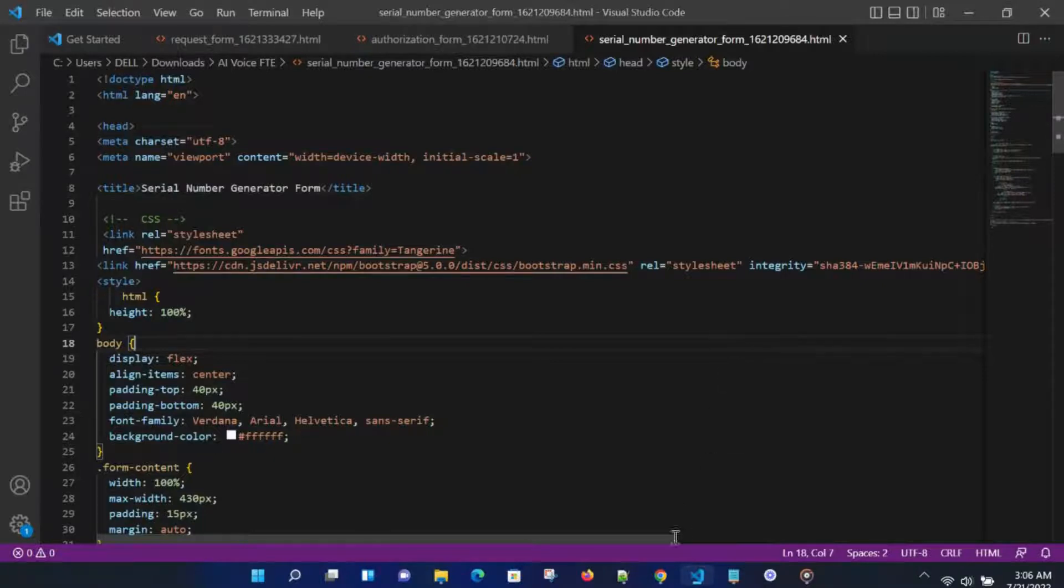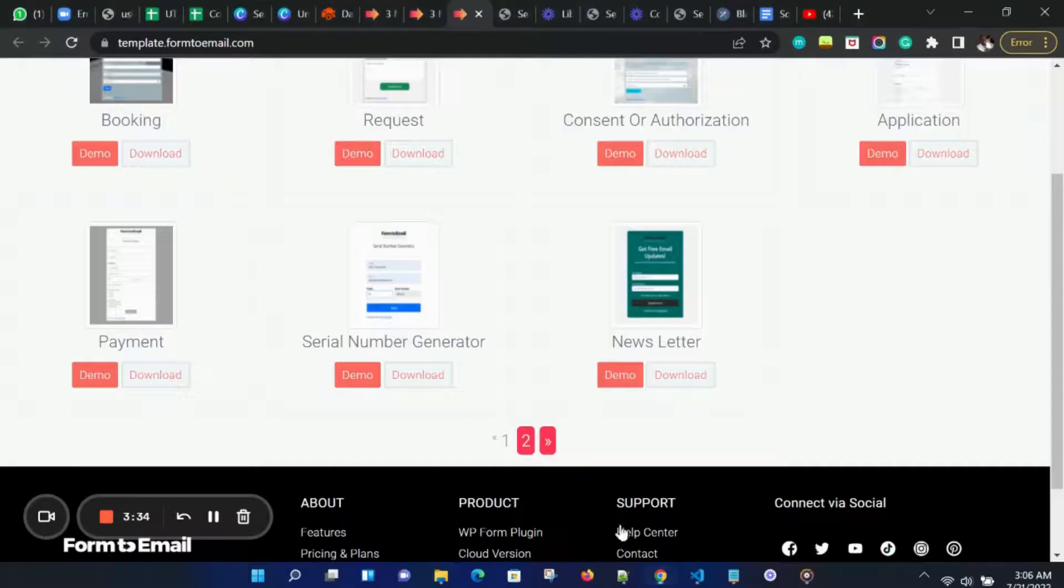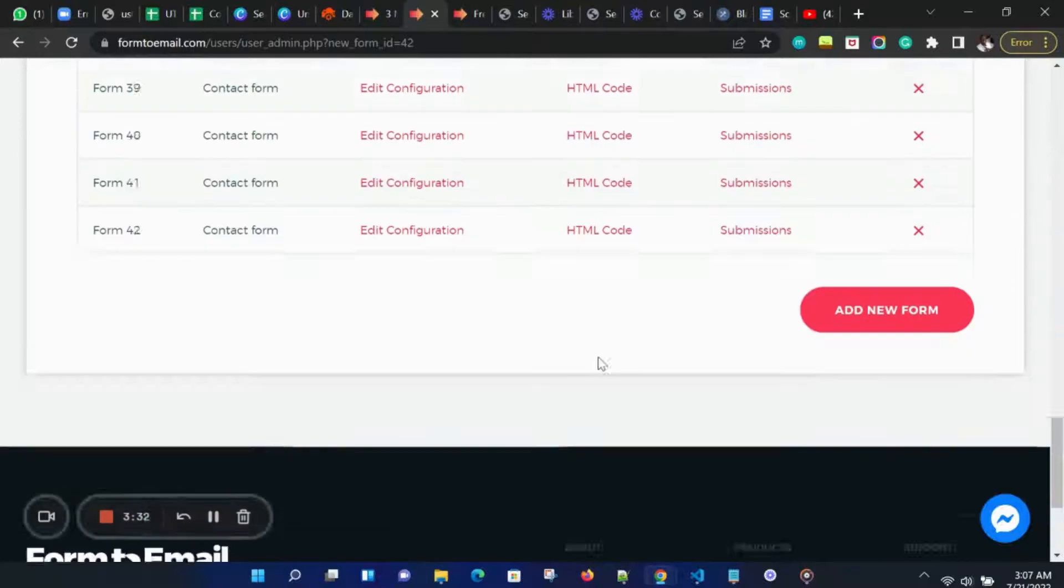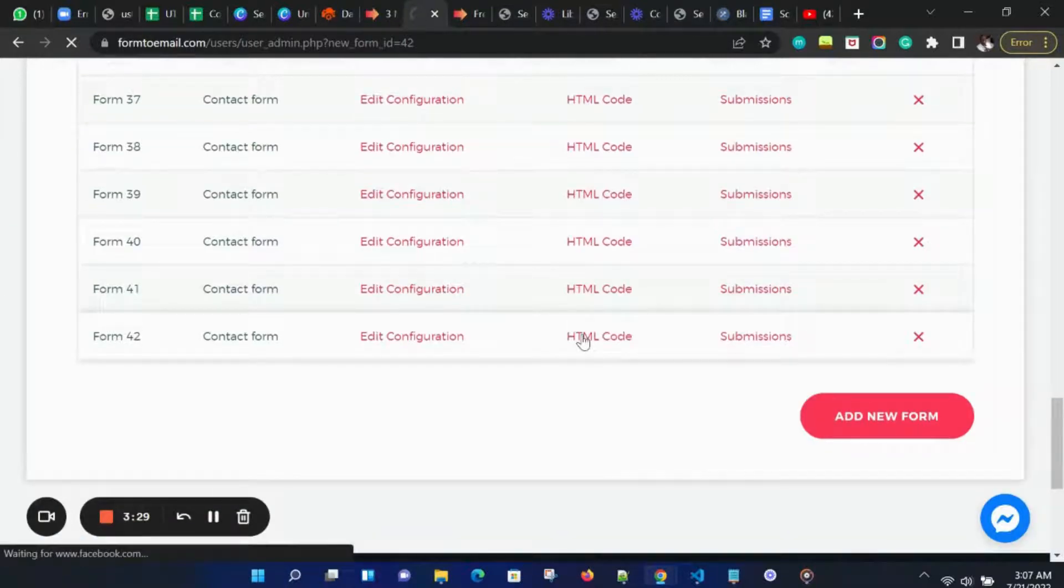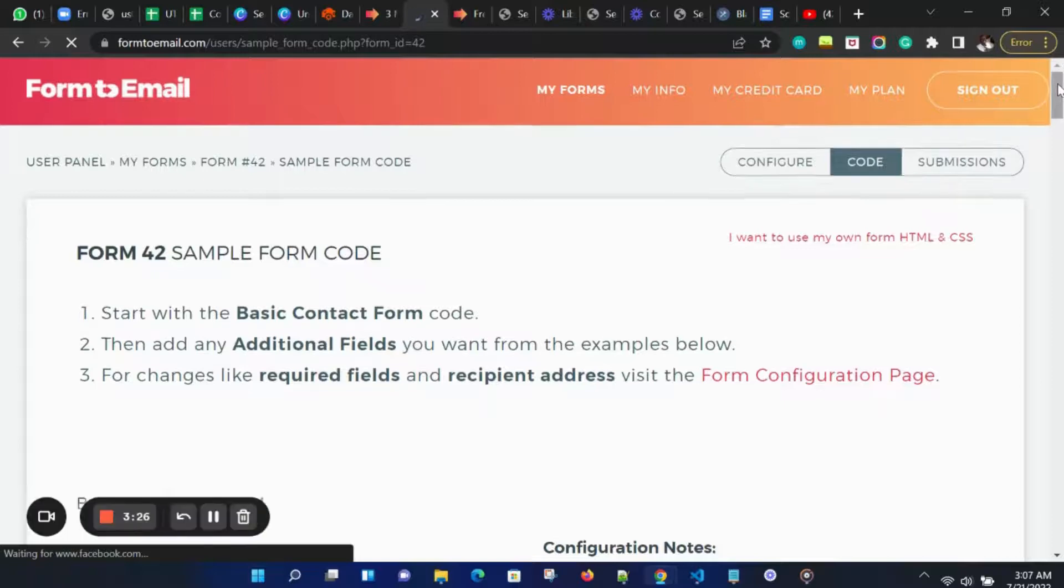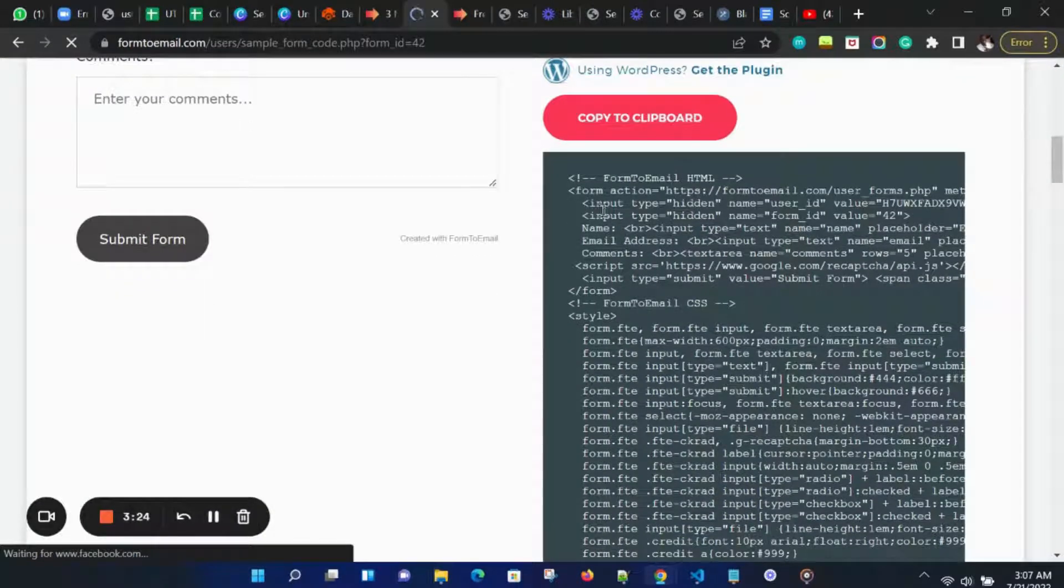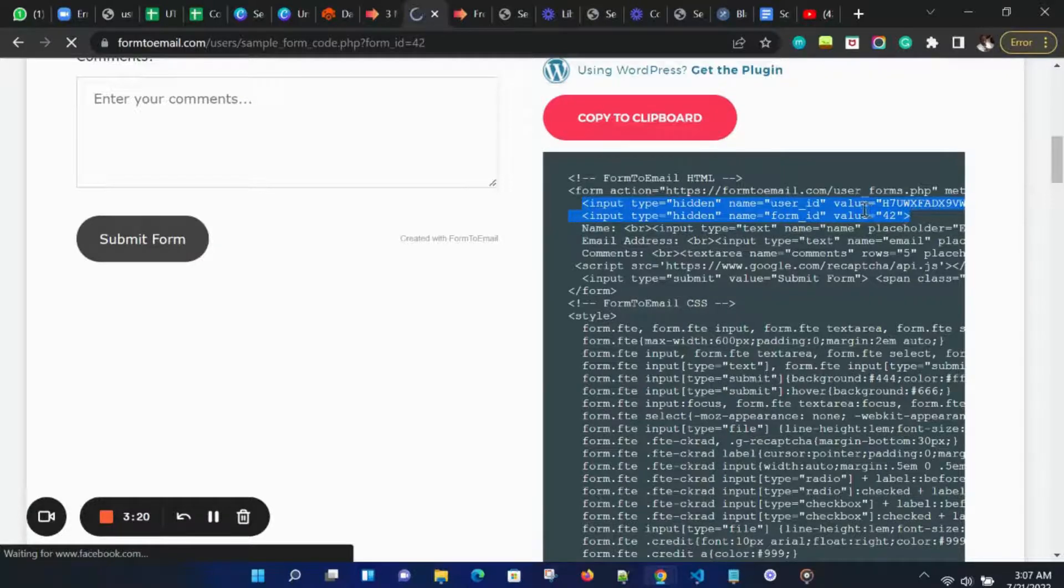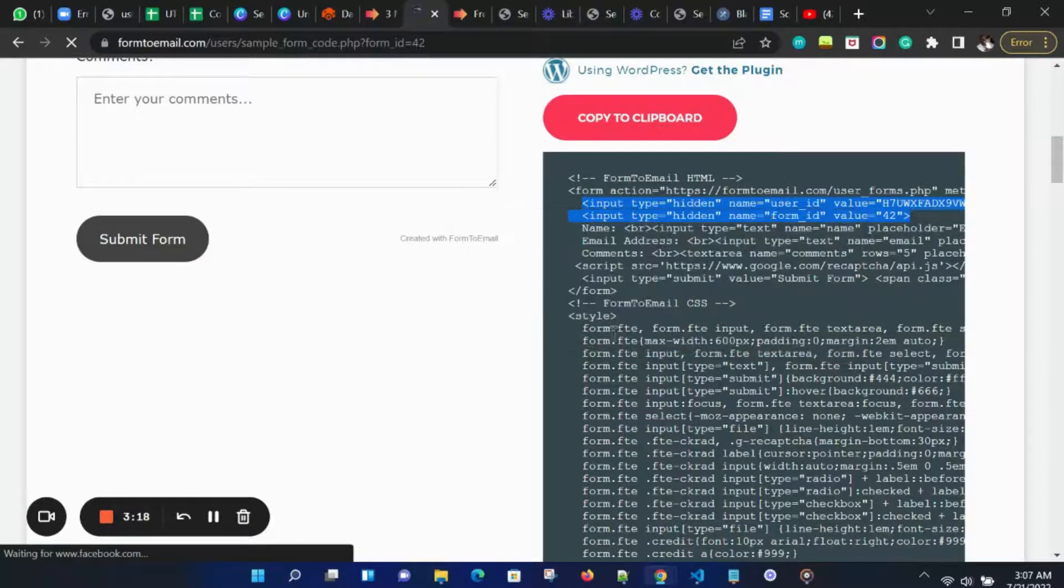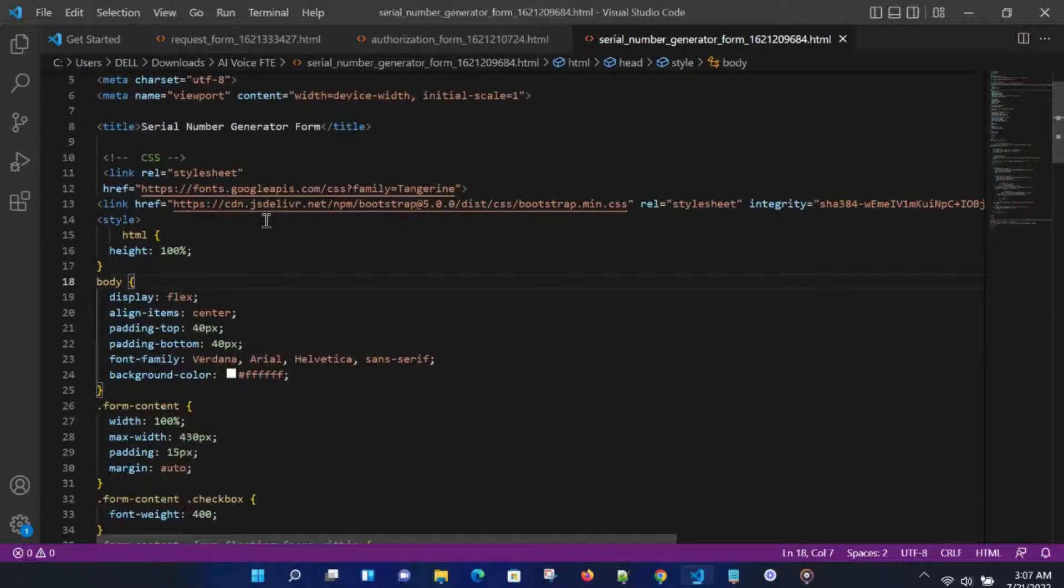Now let's go back to the form we added and click on HTML to open the code page. On the code page, let's scroll down and copy our credentials. Let's copy these two lines. These two lines include our credentials, which are the form number and the form ID for the form to work.